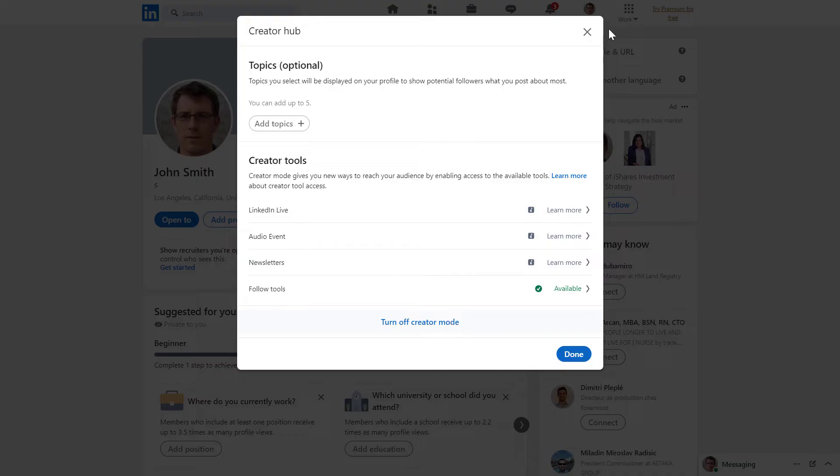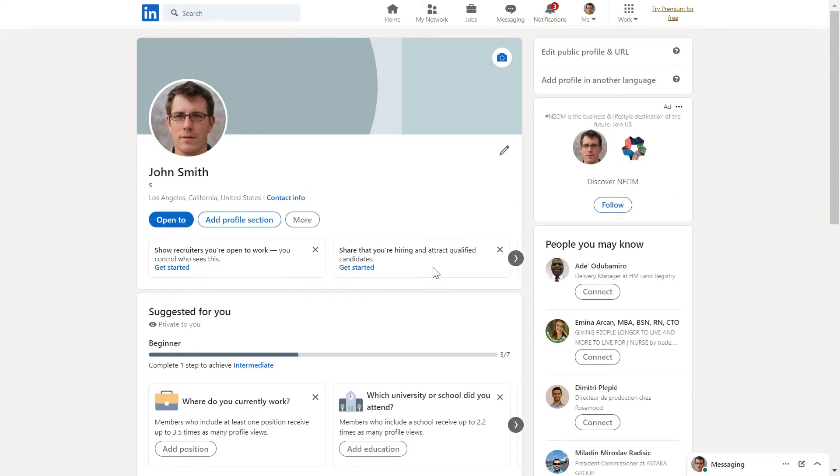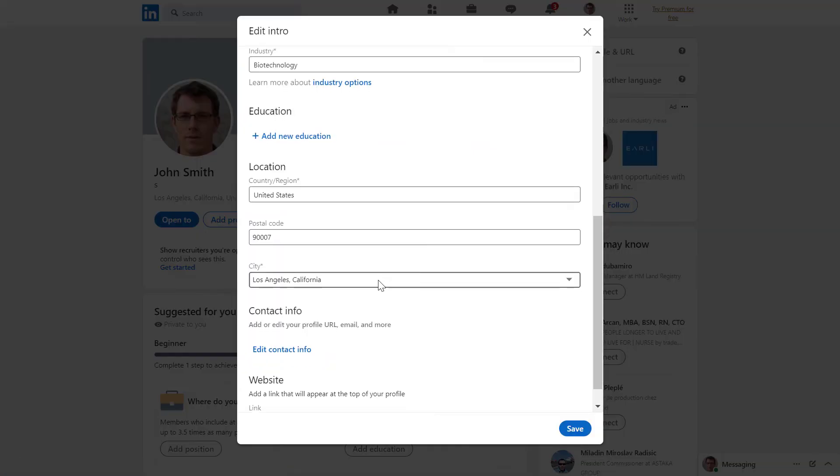I also have a support tutorial on it if you are interested in more details. But once you have turned on creator mode, all you have to do to add a link to your LinkedIn profile is to click on the pencil icon here.